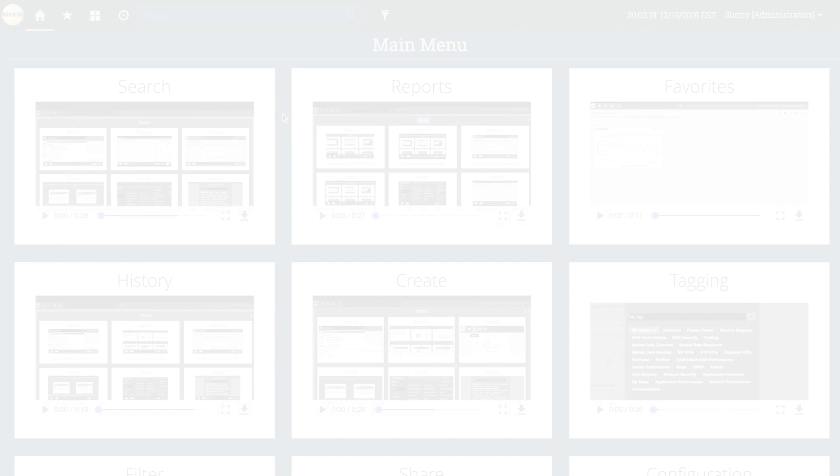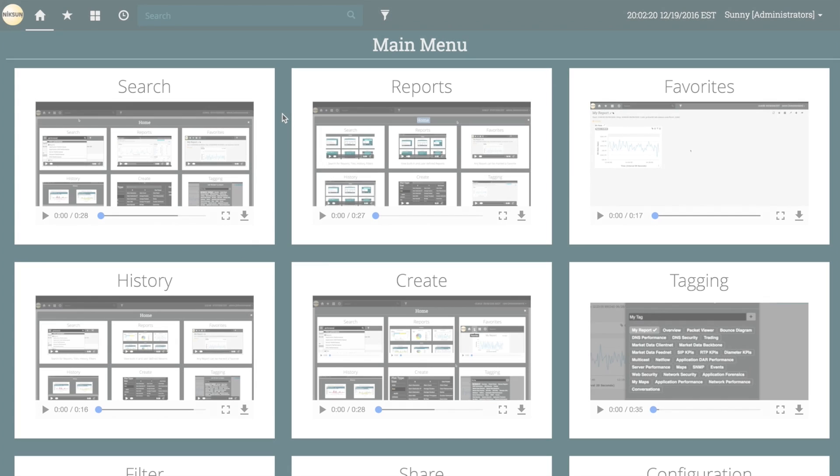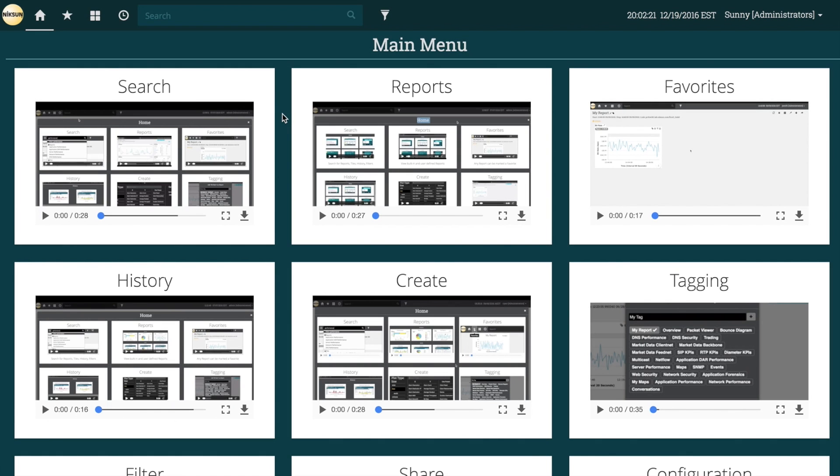Hello and welcome to another installment of the Nixon notebook. Today we'll be looking at Nixon Everest out-of-box reports.